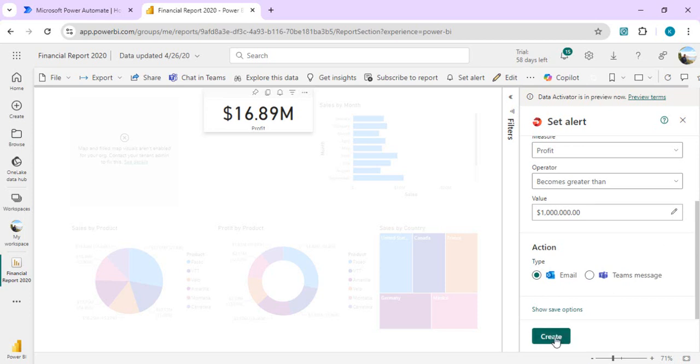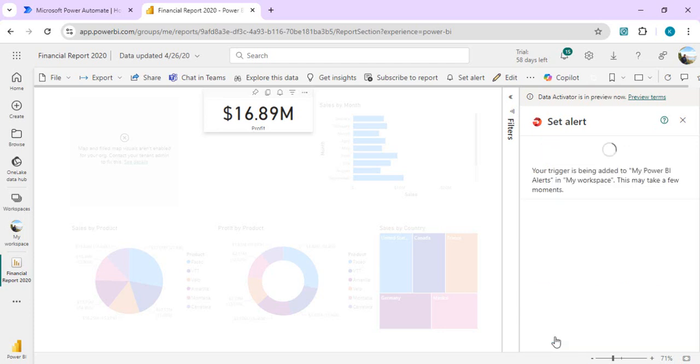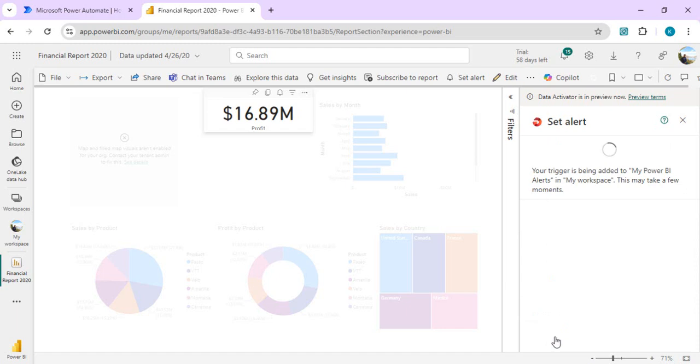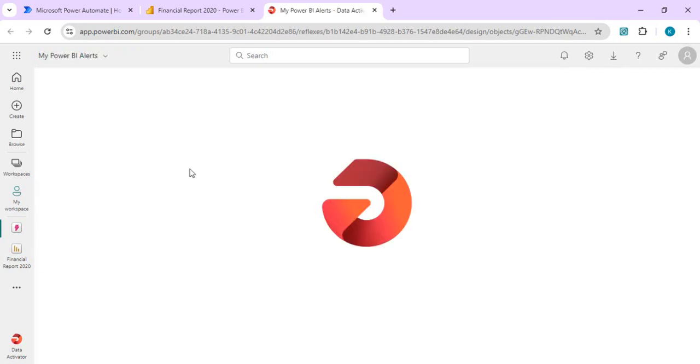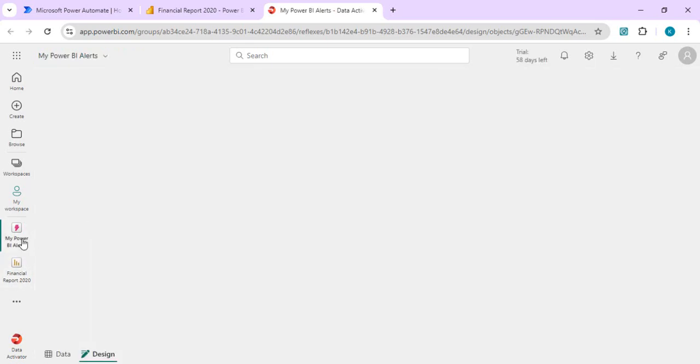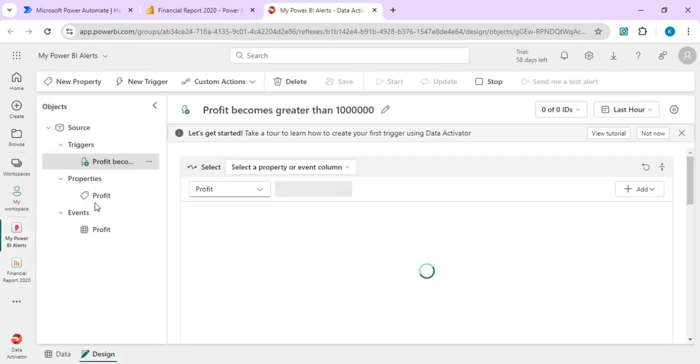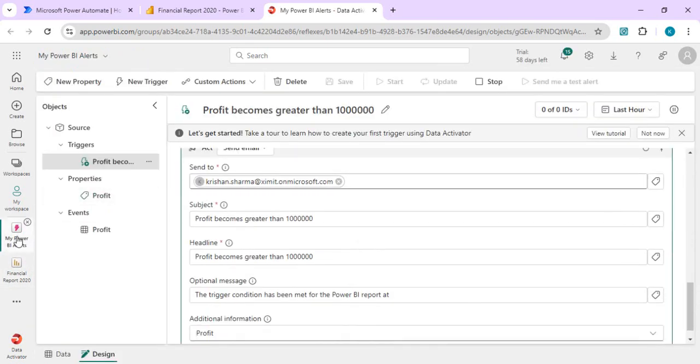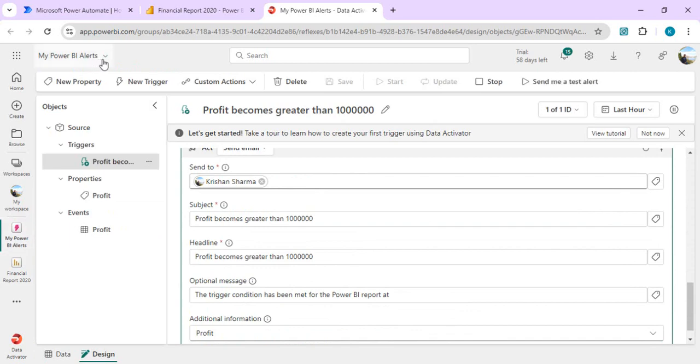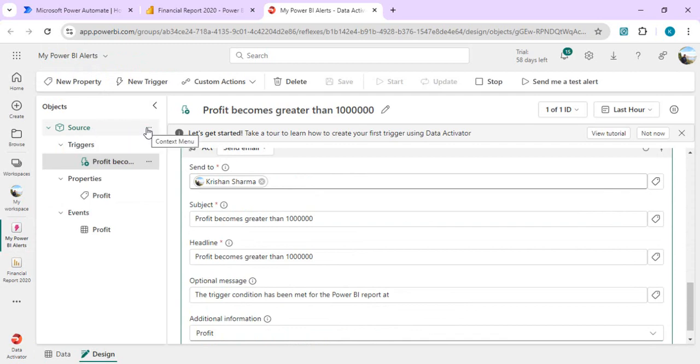I'm just creating it, it will take a moment. Right now this alert is created. Now I can open this alert in my data activator, and this is opening in a Fabric component in my Power BI alerts. You see, all the alerts are by default getting saved into my Power BI alerts. This is the new alert or the trigger or the notification alert which we just created.